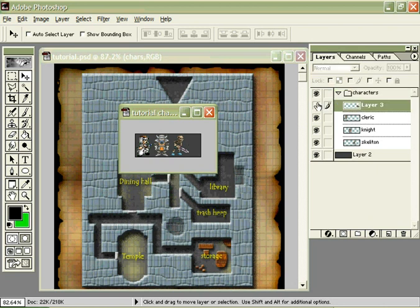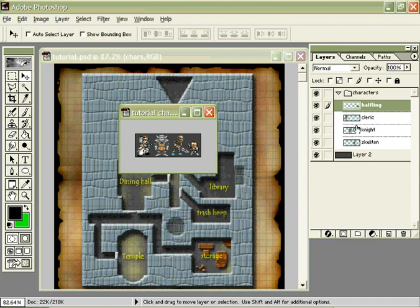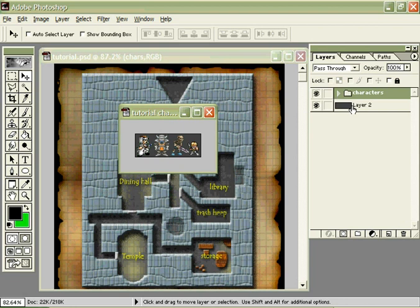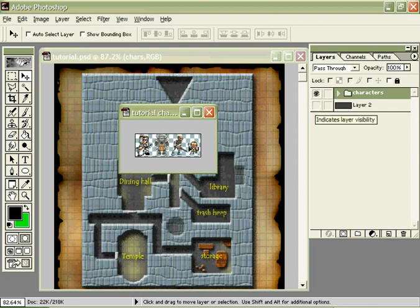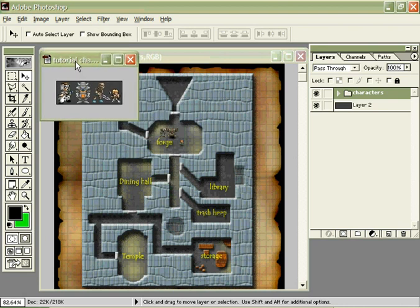I forgot to name that one — he looks like a little halfling, so I'm going to name him 'halfling.' This way I can keep track of them. I have a little gray background just so I can see the way they look, but each character is actually cut out so they can fit on anything. Think of them as little miniatures. So I'll save that and use this for later.